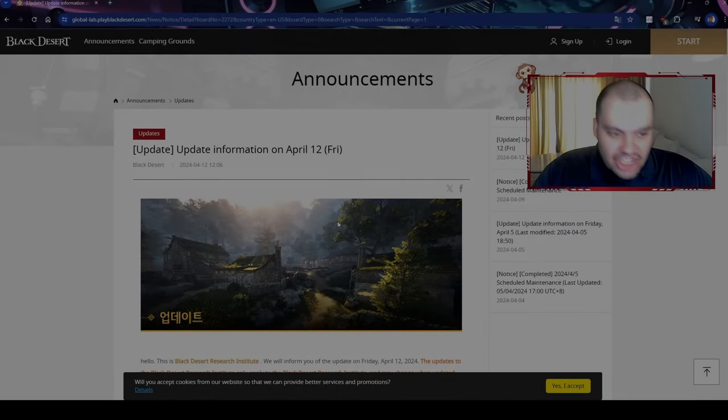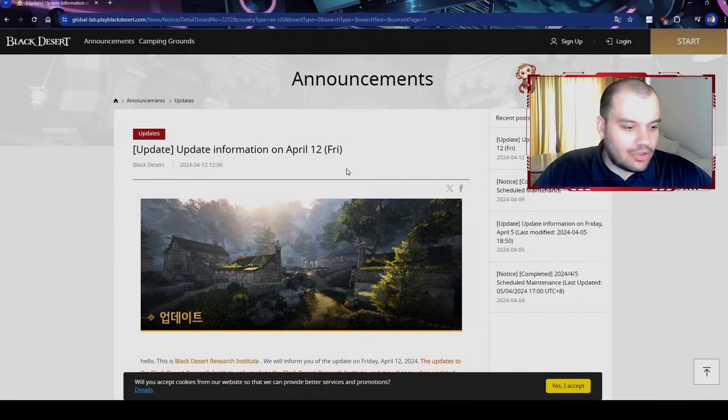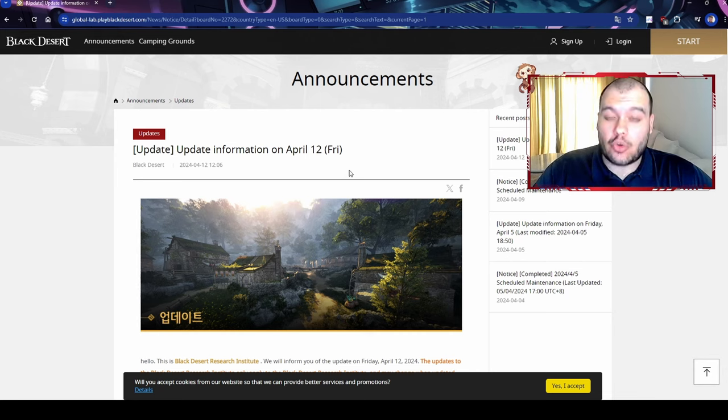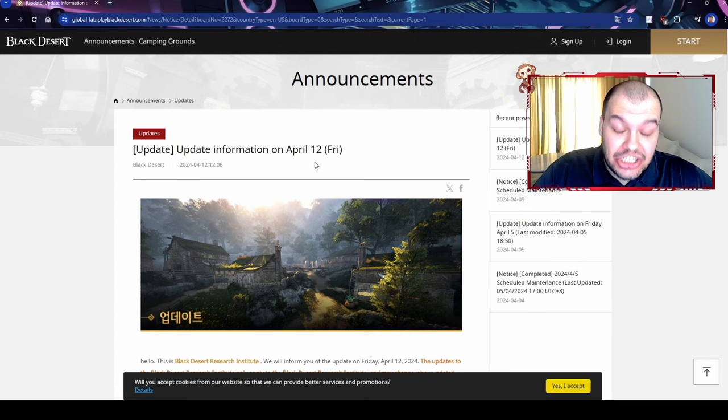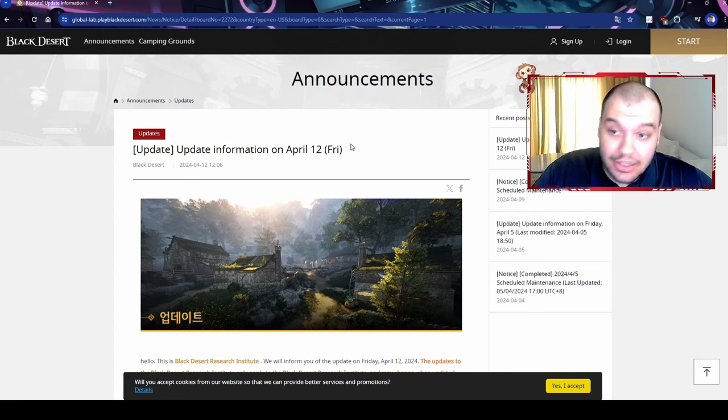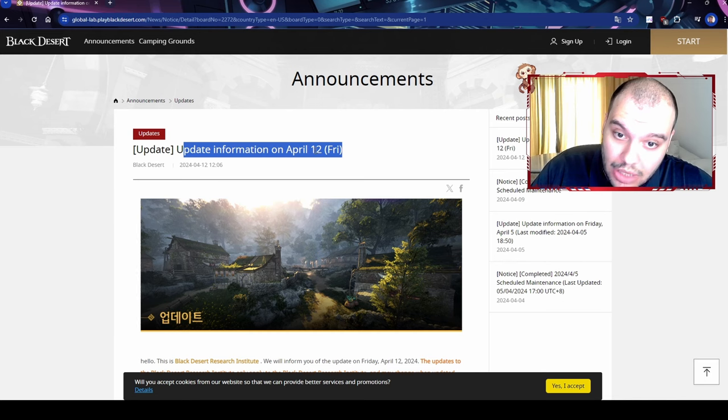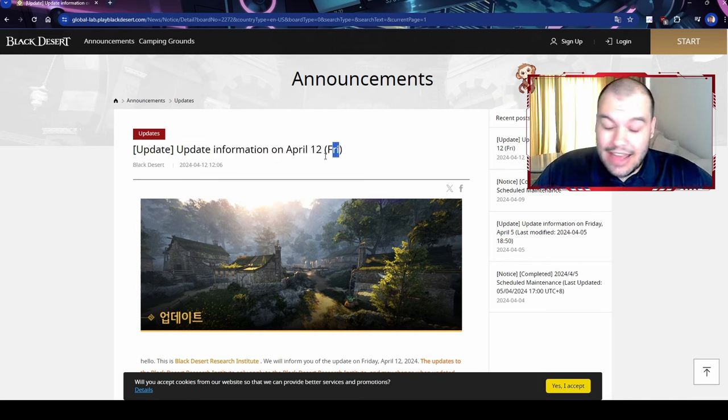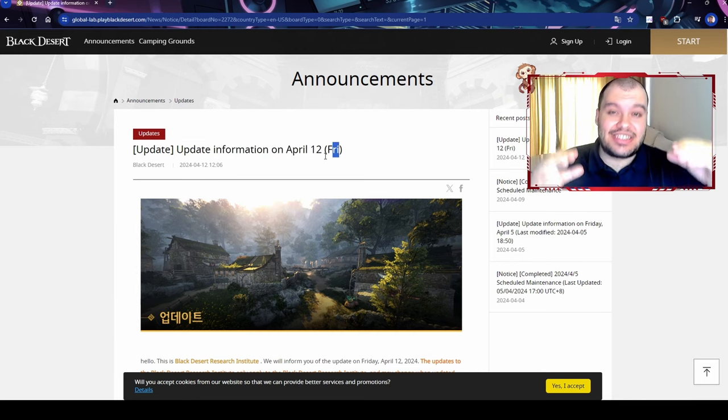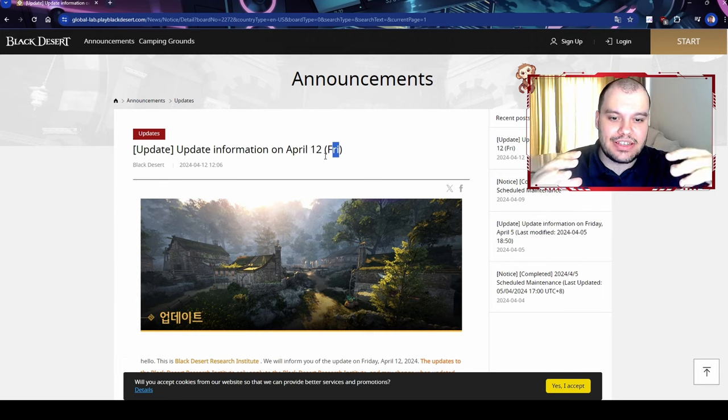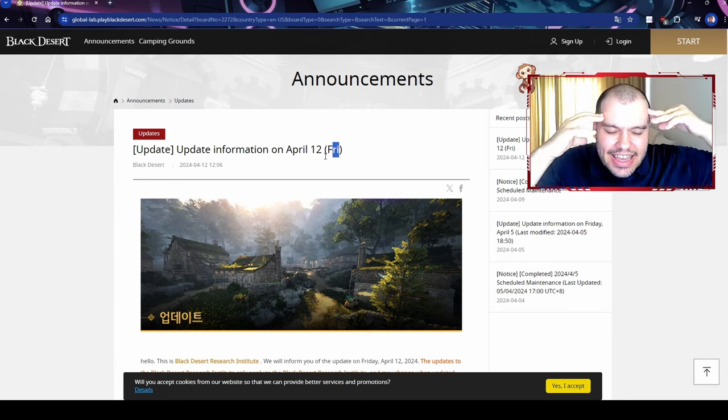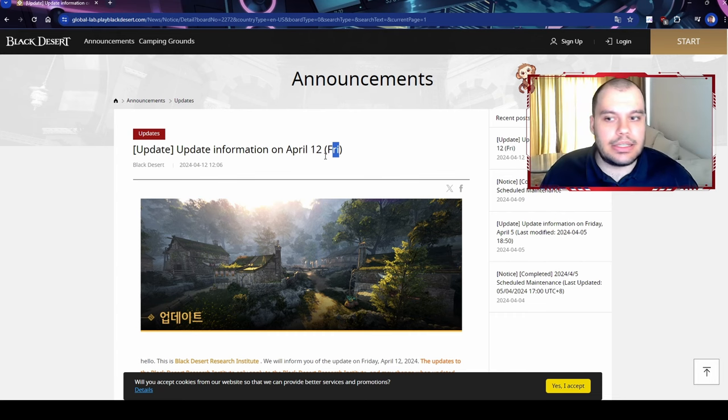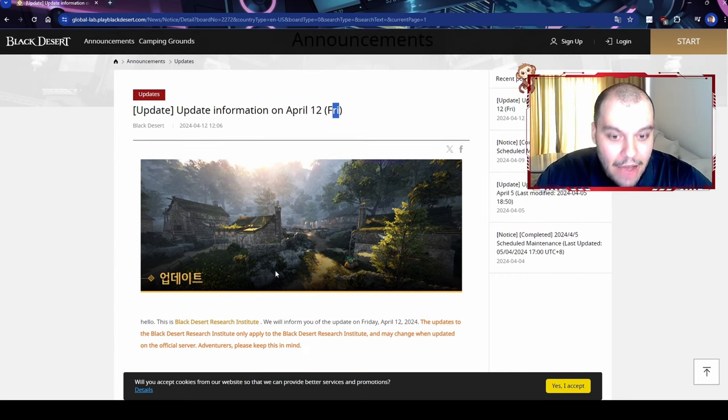Holy shit, oh my god. Today is April 12th, 2024, and Black Desert Online G Lab patch notes just dropped. Look over here, it's update information April 12th, and what they've announced in those patch notes is gonna be freaking huge for what it means to life skill in this game from now on.